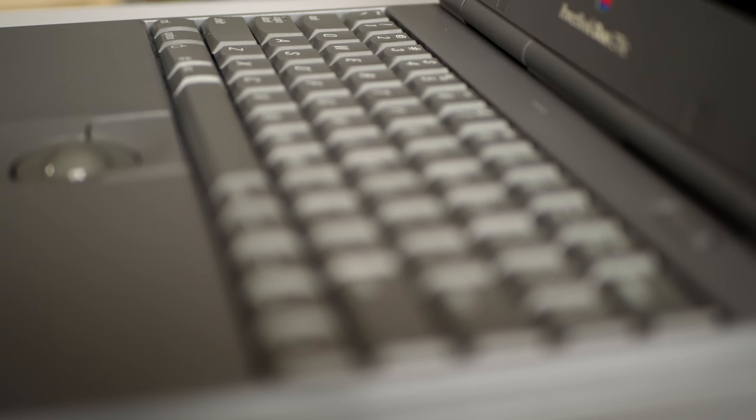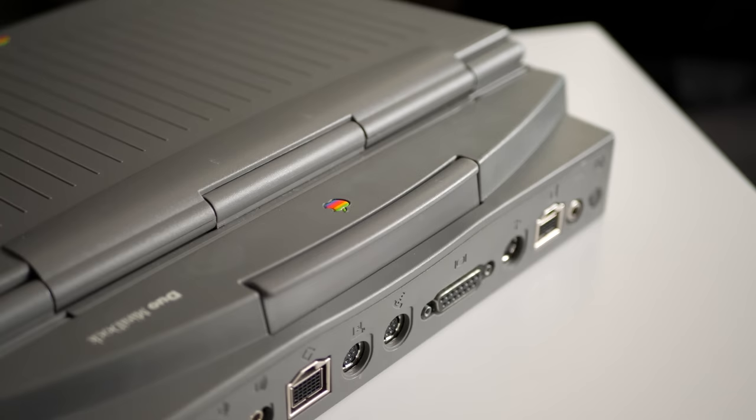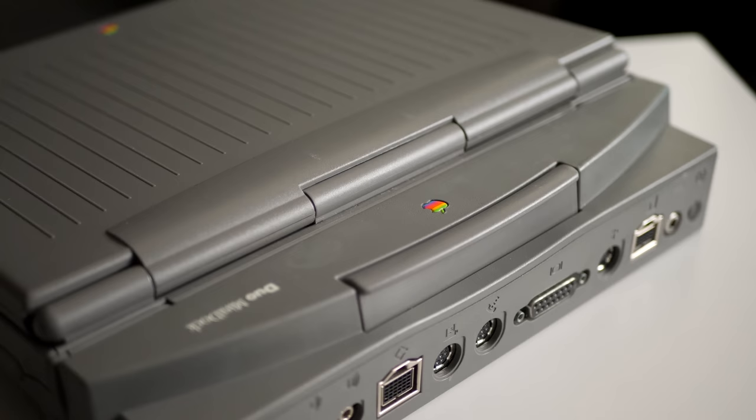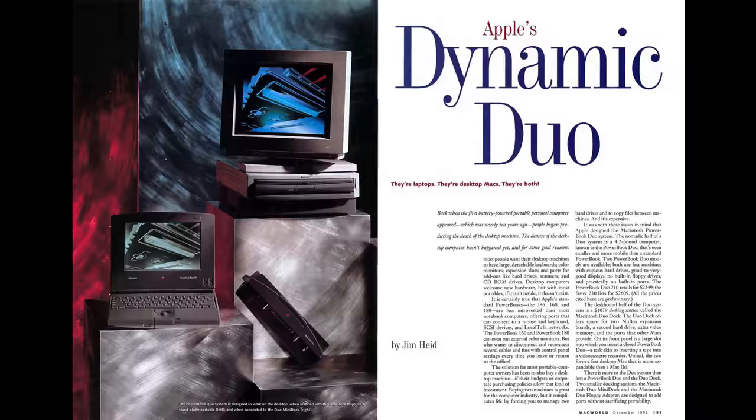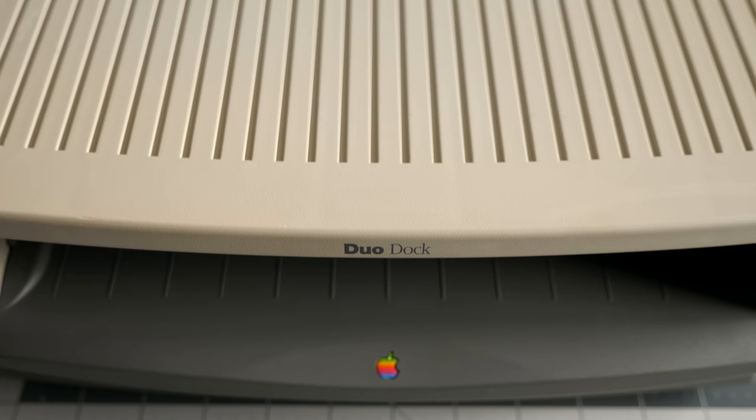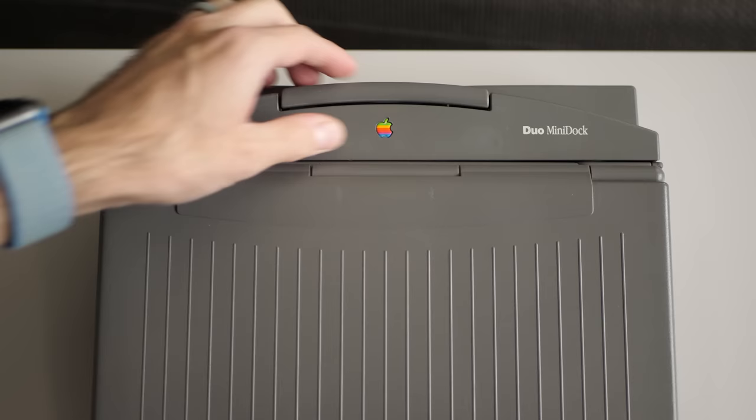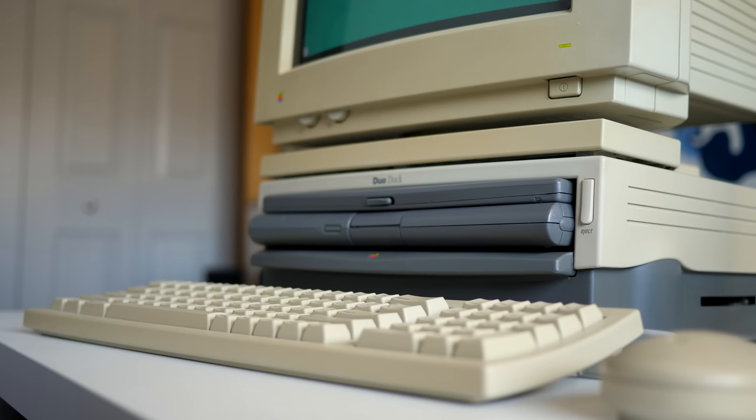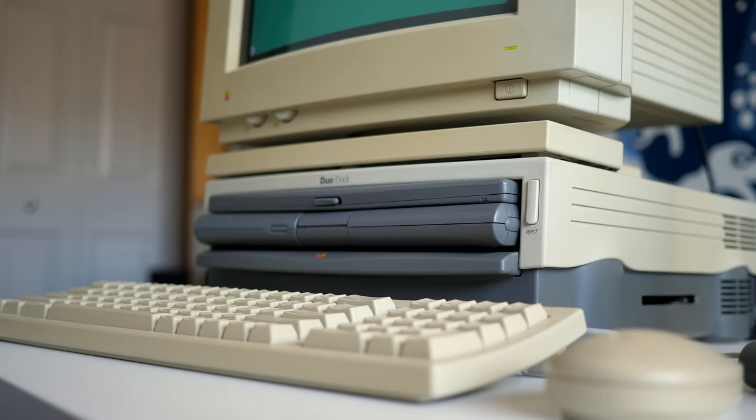The problem is, not many people bought into it. Bought being the key word here, because everything about these laptops was expensive. When they debuted, the Duo 210 and 230 sold respectively for $2,250 and $2,600 US. And that was just for the laptop itself. The full-size dock went for about $1,000, and even the mini dock went for almost $600. Add in the cost of a monitor, keyboard, mouse, and other accessories, and the desktop setup could run you almost as much as the laptop did.